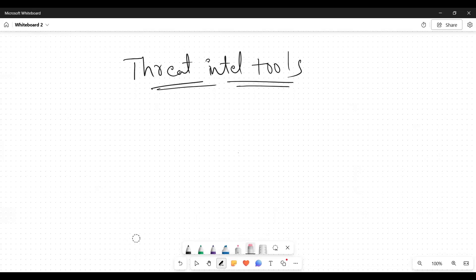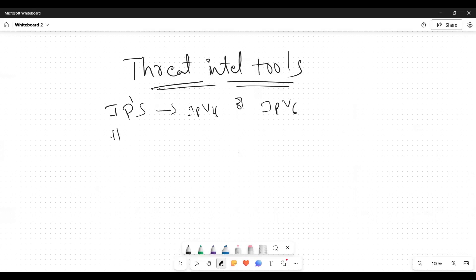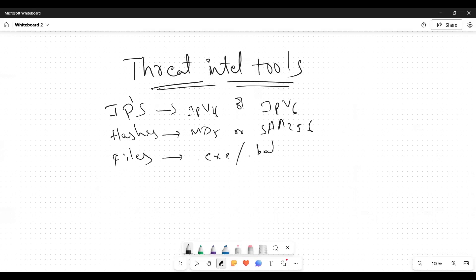Let us recall about these things. What type of things we can get? Generally, IPs - either it can be IPv4 or IPv6. And after that, hashes - MD5 or SHA. And after that, we can save files - any type of extension, dot exe, dot bat, dot txt, any kind of file.